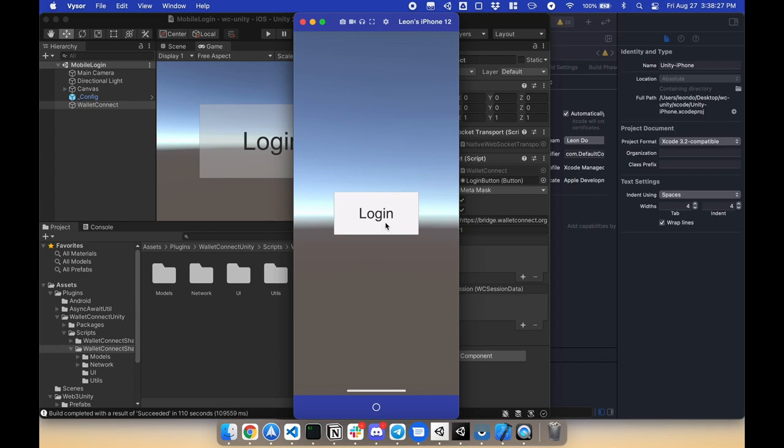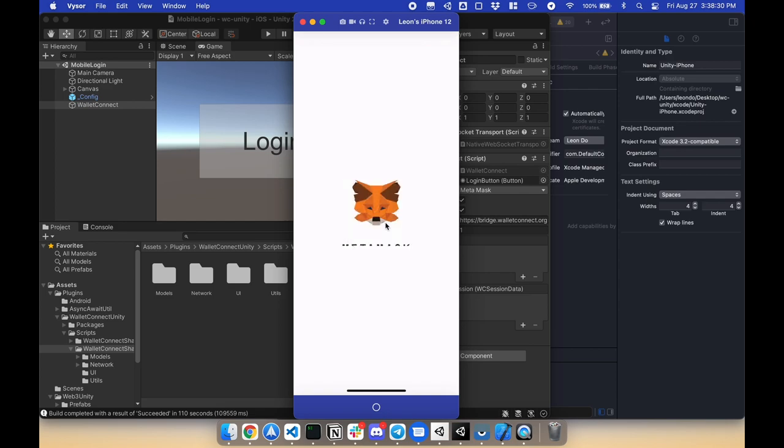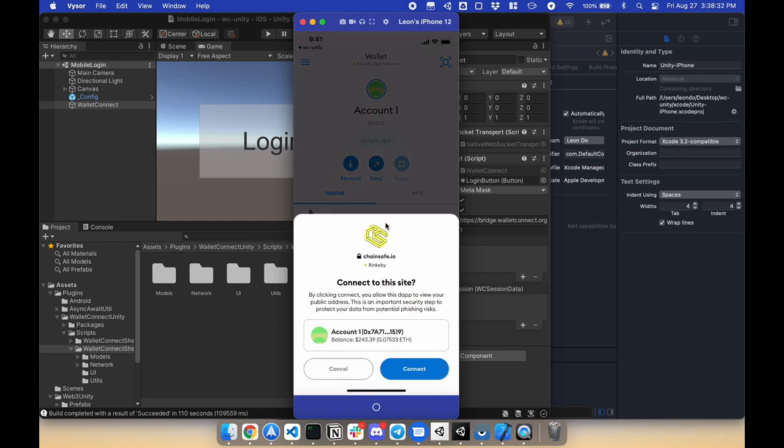So I'm gonna click login, verify face ID, and now there is a button to connect.